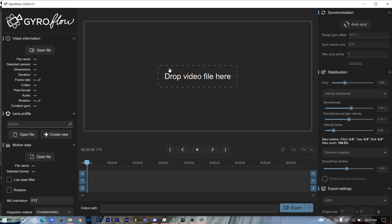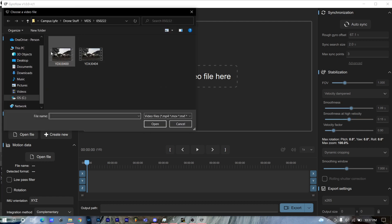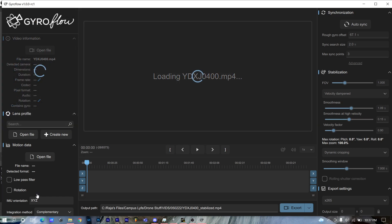There's this problem where GyroFlow has a 16-second offset to the BlackBox log, which causes the video and log to not sync up, as I'm going to show you here.